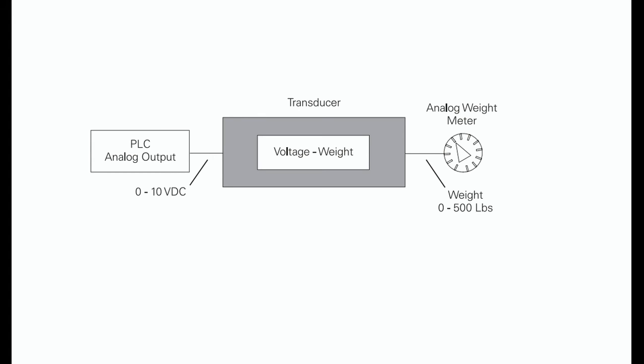Chart recorders, electric motor drives, analog meters, and pressure transducers. Like analog inputs, analog outputs are generally connected to a controlling device through a transducer. The transducer takes the voltage signal and, depending on the requirement, amplifies, reduces, or changes it into another signal which controls the device. In the following example, a 0 to 10 V DC signal controls a 0 to 500 pounds scale analog meter.